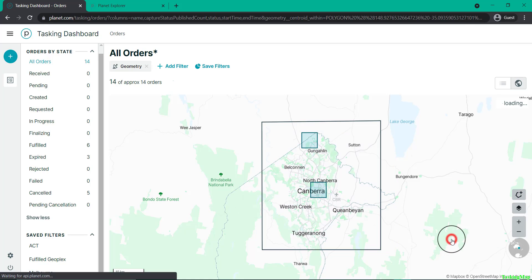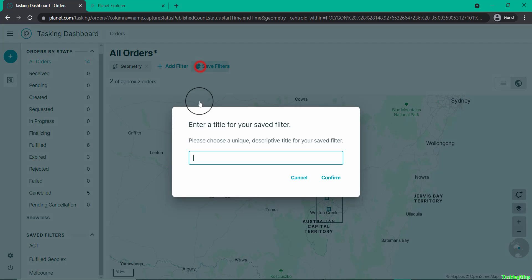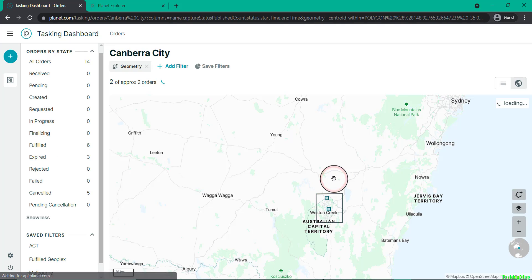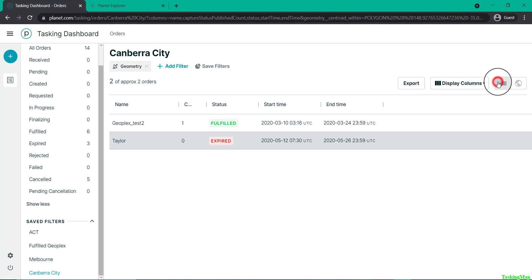Then hit save, and you'll now see you've got the filter, but you actually have to hit Save Filters in the top left-hand corner to save that out. Now that it's saved, it's in my list of saved filters, and I can click on that at any time to see a filtered list or map of any tasks in that region.